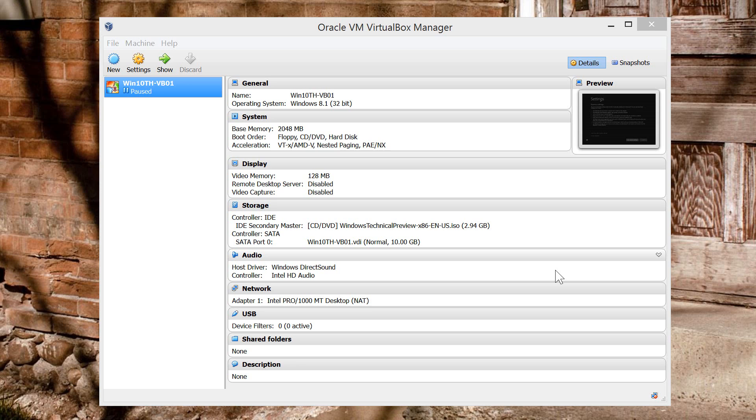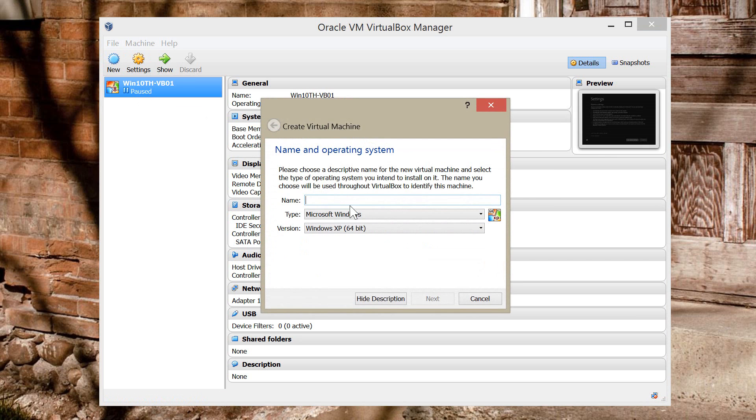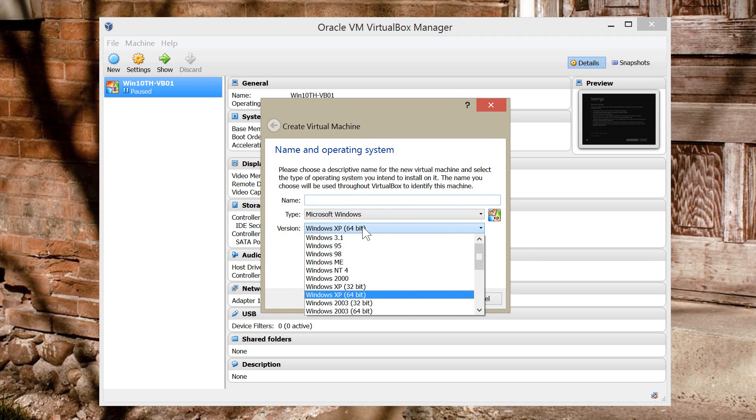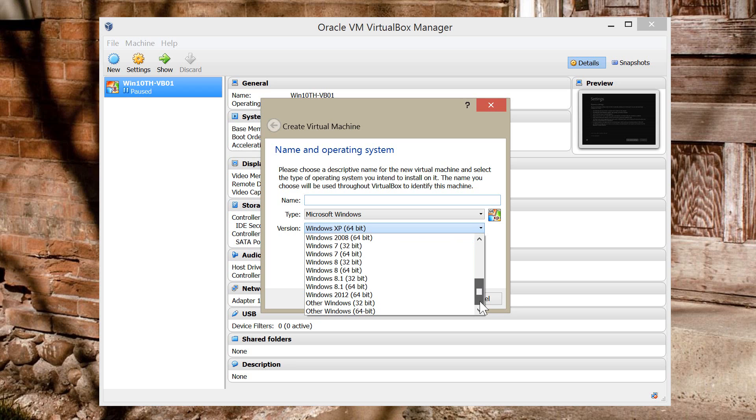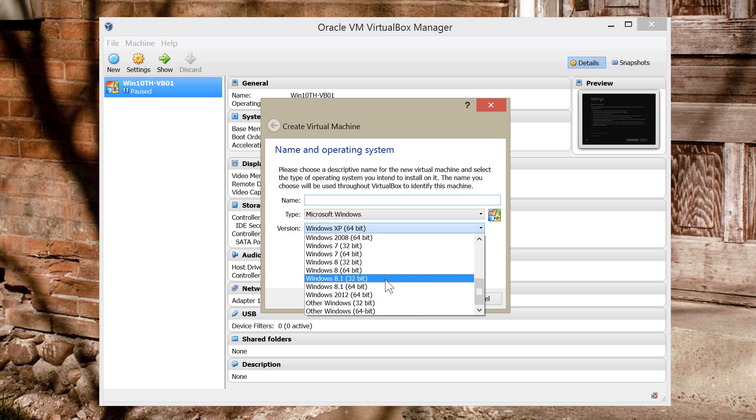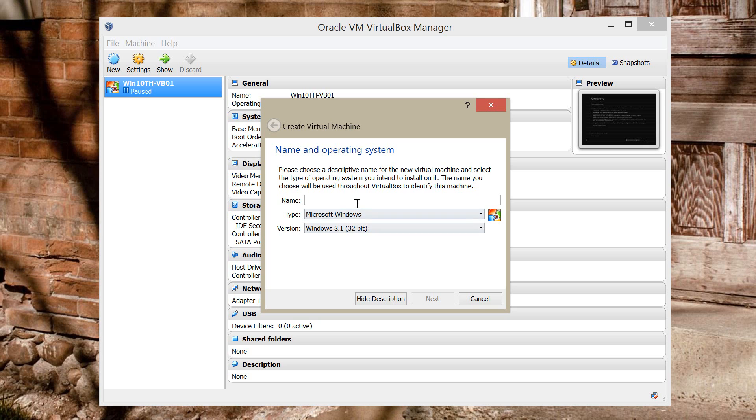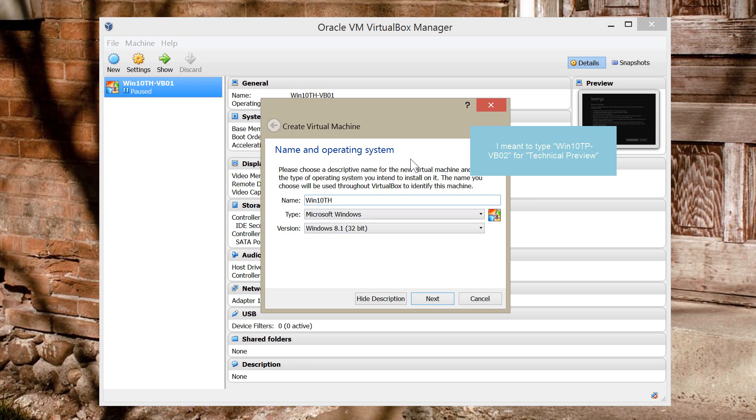So the first thing you have to do is open the VirtualBox Manager and then go to New. Choose the operating system that you're going to be installing. In this case, because Windows 10 isn't released yet, we're going to use Windows 8.1 and I'm going to be installing the 32-bit version. Type the name for the Virtual Machine. In this case, I'm just going to use Win 10 Technical Preview VirtualBox 02. I'm going to click Next.